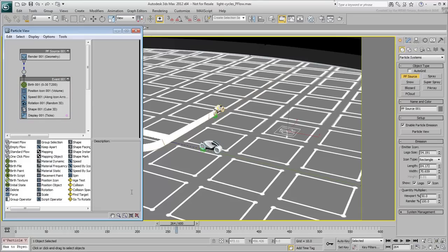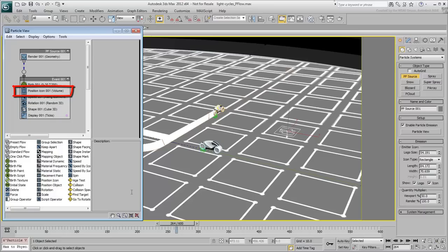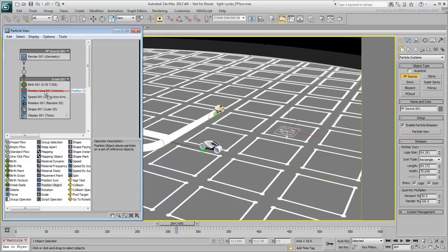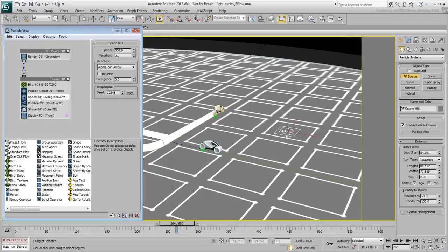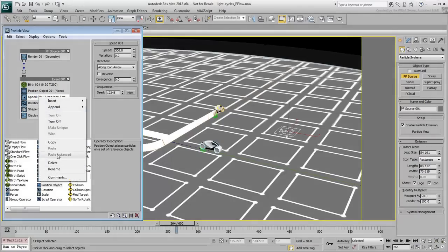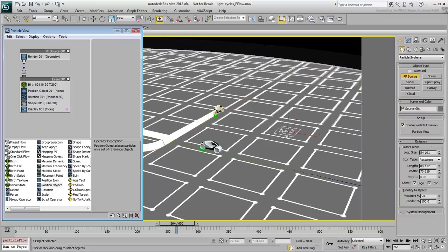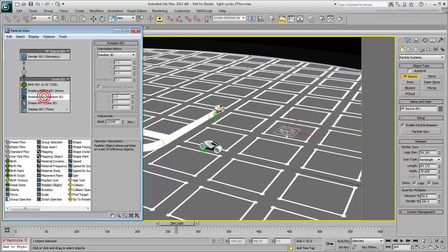First, you need the particles to travel with the light cycle and adopt its shape. So, instead of a Position Icon operator that places the particles on the rectangular emitter, drag a Position Object operator to replace it in the event. Select and then right-click and delete the speed and rotation operators. You'll redefine that behavior a little later.